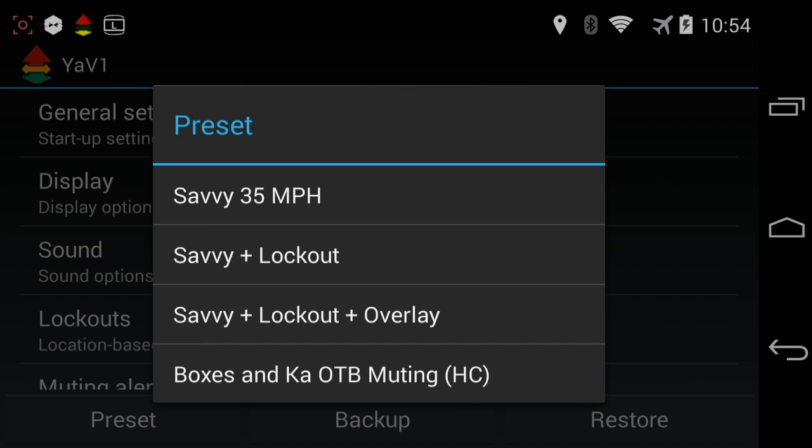The first one says Savvy 35 miles an hour. Savvy, for you guys who don't know, is a device that plugs into your car's OBD2 port and reads how fast you're driving. When you're driving below a certain speed, it'll mute your alerts for you, which is a great way to start quieting the V1 down when you're driving around in town.